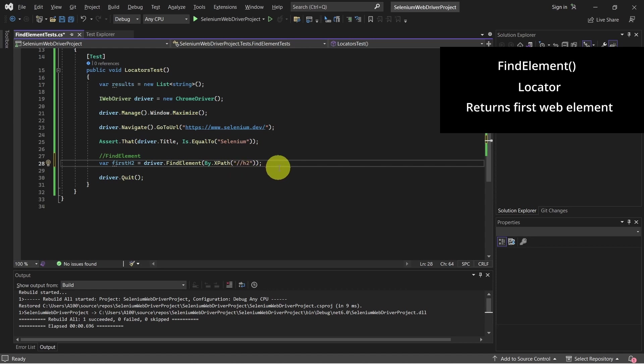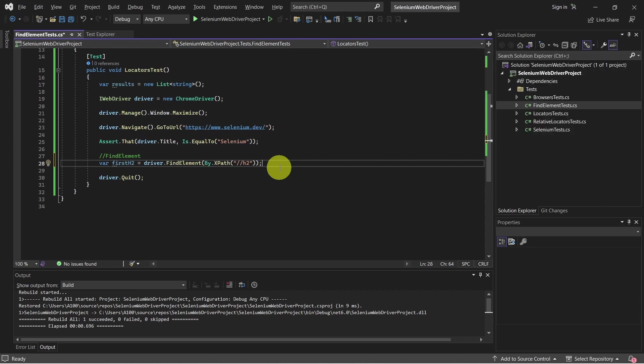So even if we find multiple web elements for this locator, findElement will retrieve only the first web element from the list.